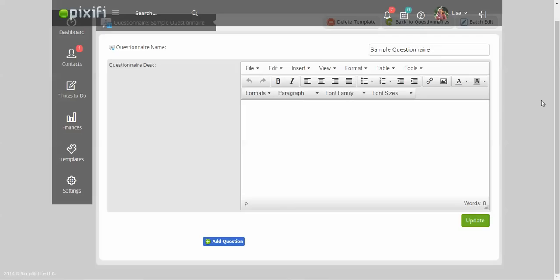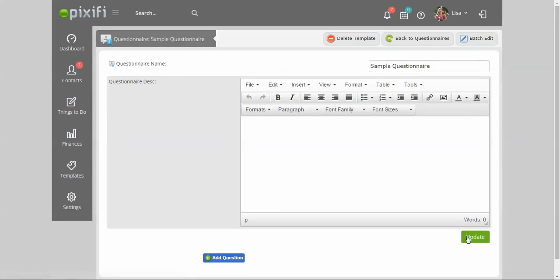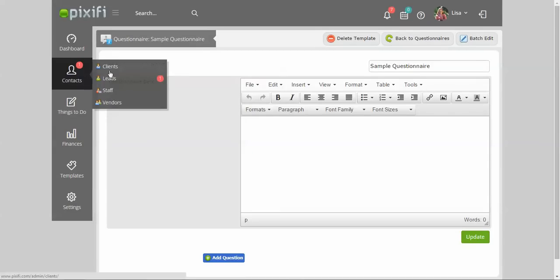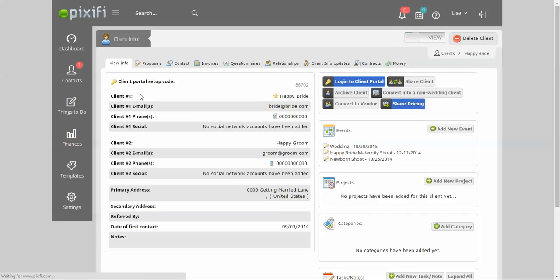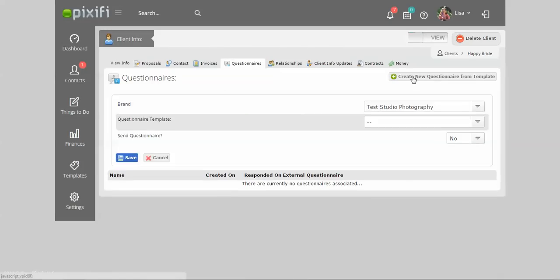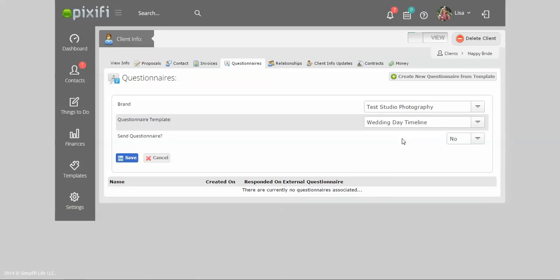Once you have your questionnaires all set up, you can attach it to your clients. I'll show you how you can do that here in the client module. Say I want to send this bride her questionnaire before her wedding. You just go to Questionnaires under their client tab, click on Create New Questionnaire, and pick the questionnaire that you created under your template.